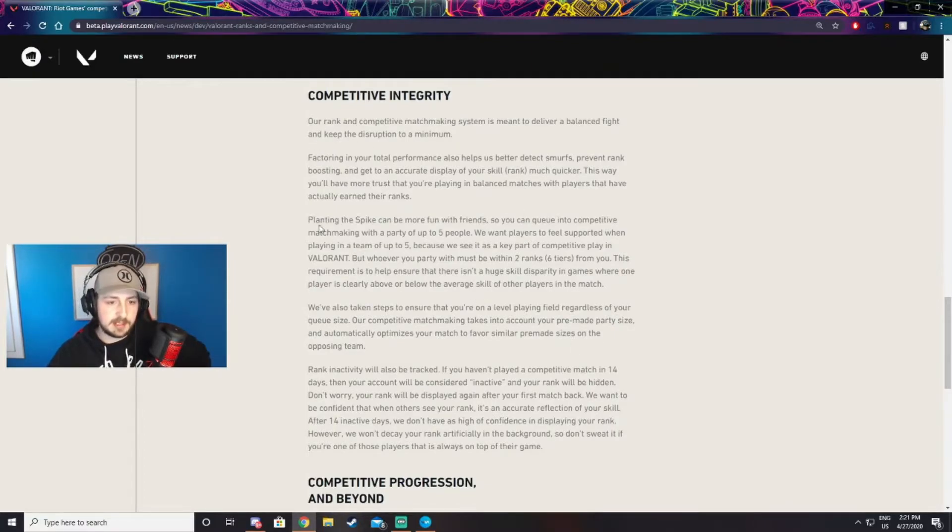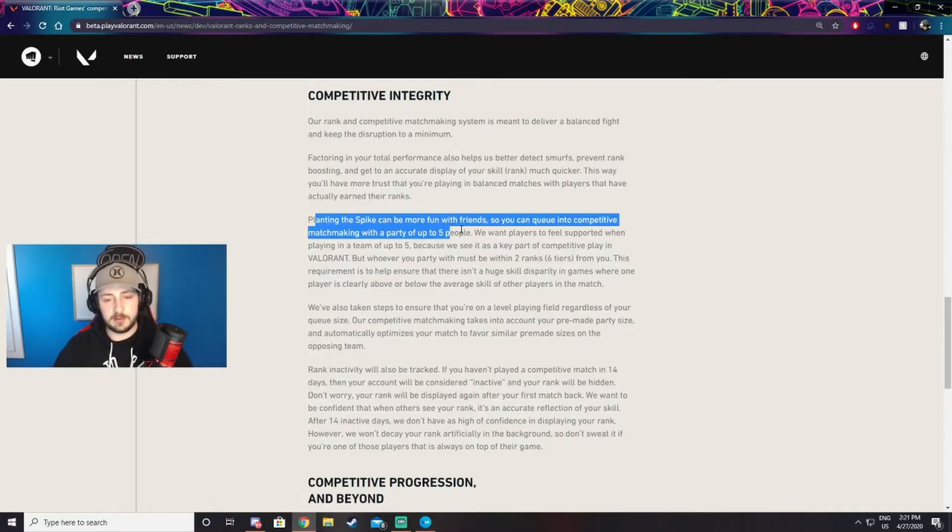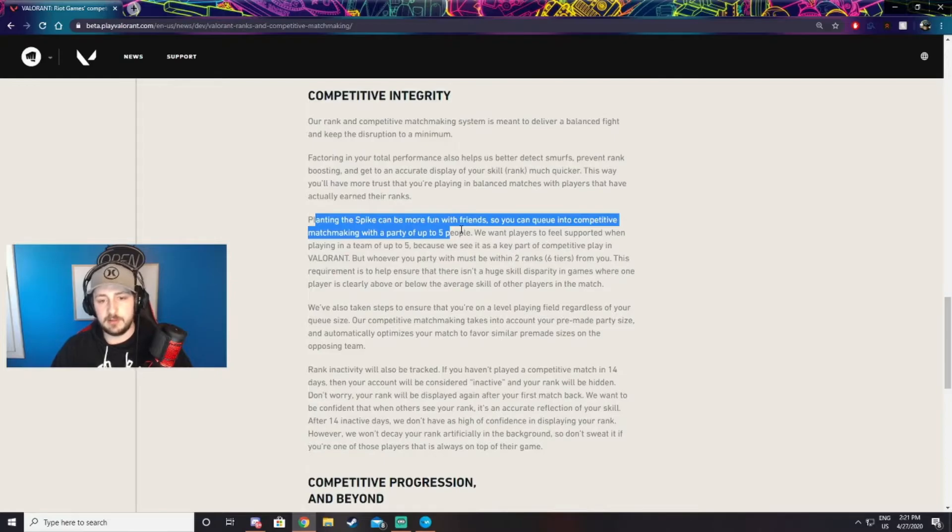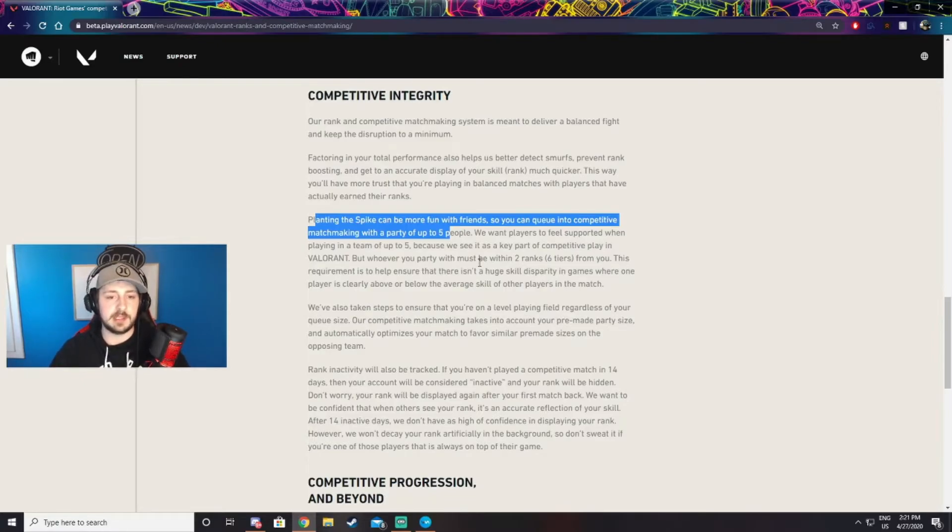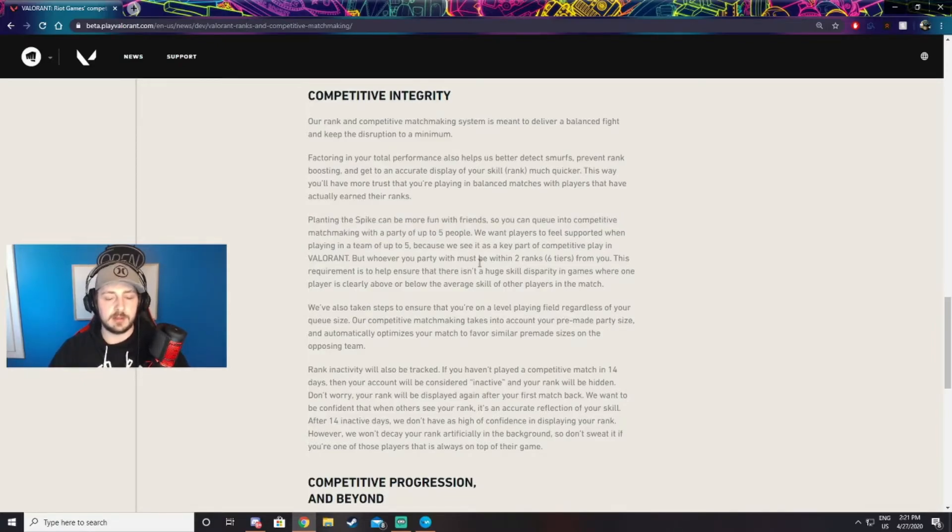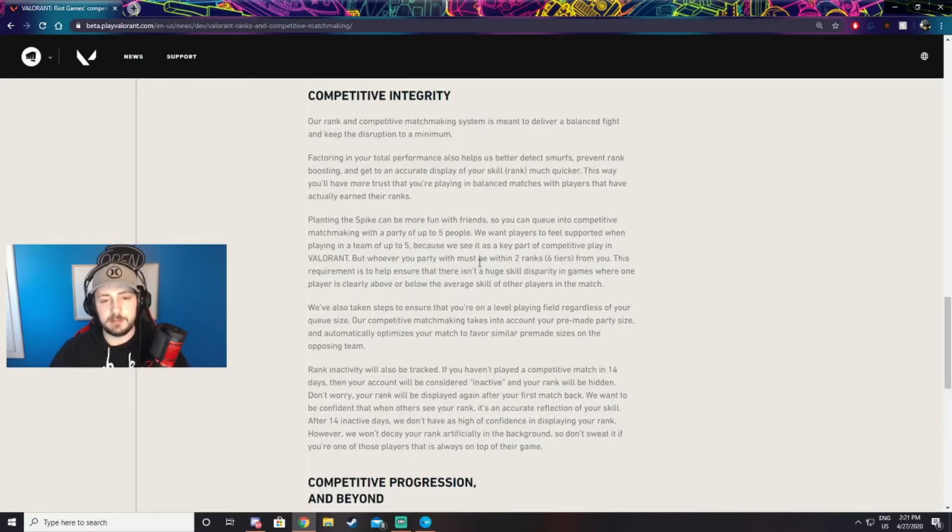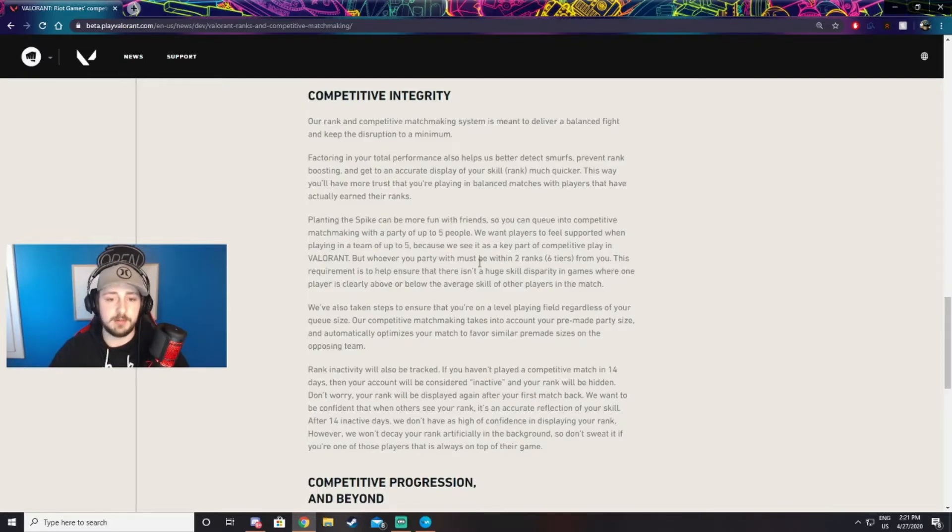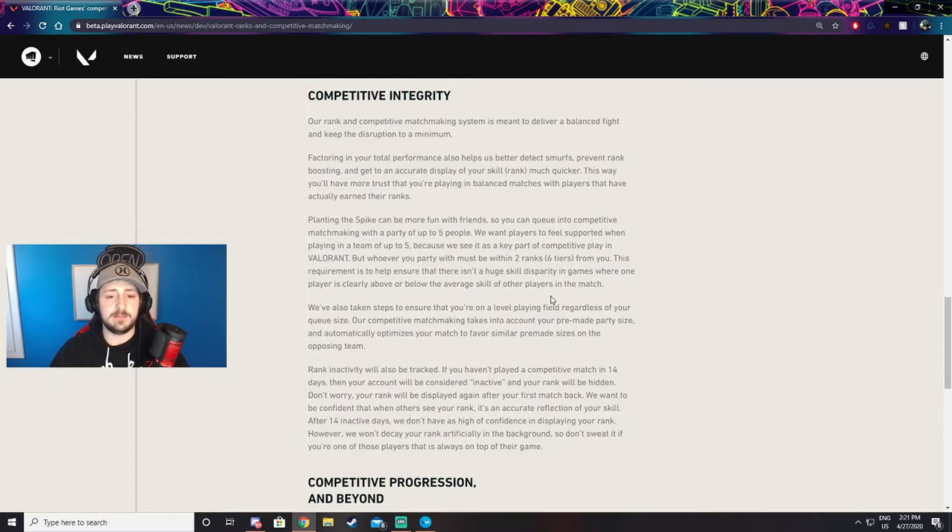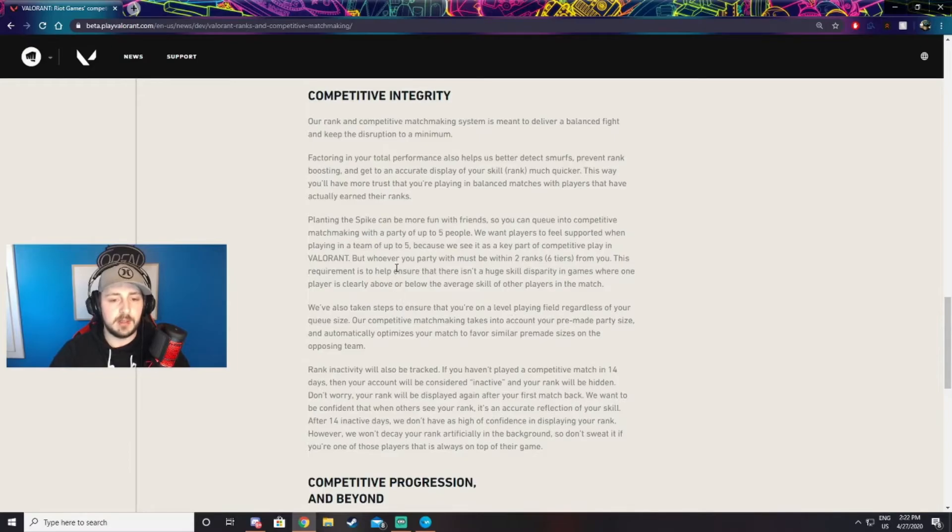They're going to try really hard to separate the smurfs and people that are really good, and they're going to try to keep you with people that are your skill level. There's kind of two ranking systems: your rank and your hidden MMR. They're going to be placing you with people that are the same hidden MMR rank as you, as opposed to just flat out what you're actually ranked as. That's their way of keeping it fair for you. Even if you're the same rank as someone but they're way better, it might be harder to be placed with them.